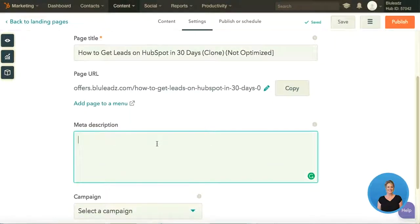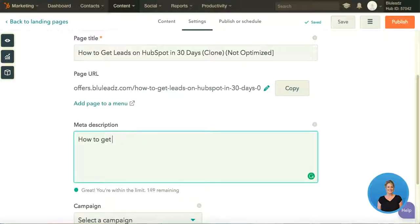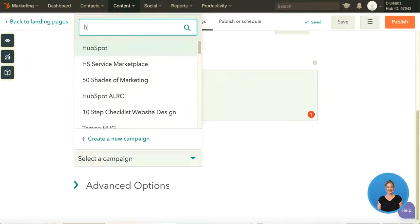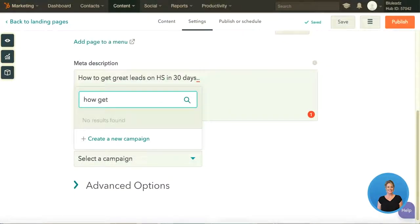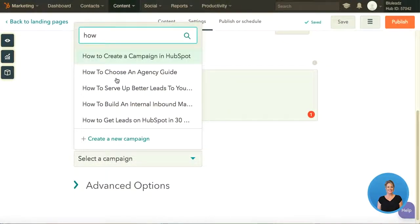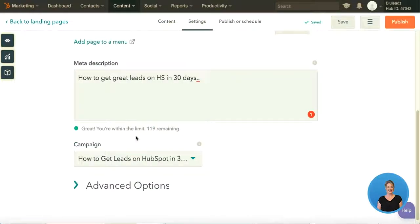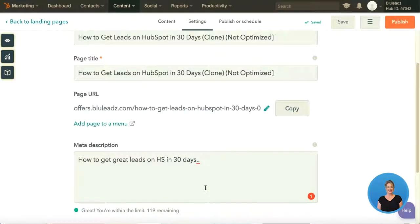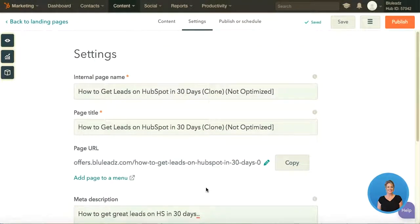You'll want to add a meta description — for example: how to get great leads on HubSpot in 30 days, though we'd want something a little snazzier than that. If you have a campaign set up, this is where you'd select it. I already have a campaign — how to get leads set up in 30 days — selected. So I've got my campaign, my meta description, a URL, a page title, and an internal page name. My settings look great.